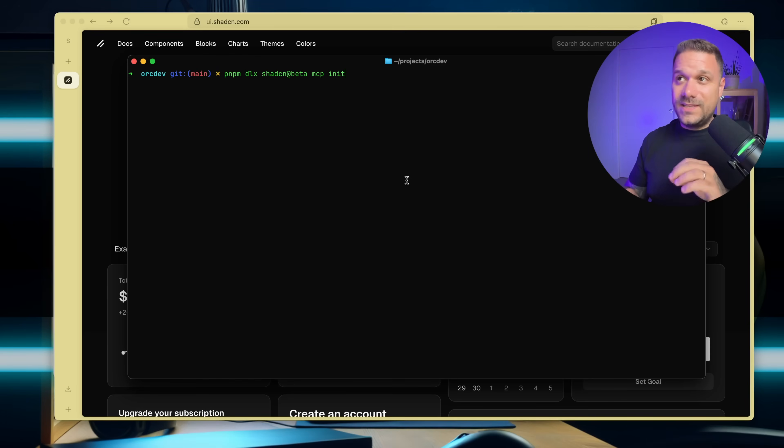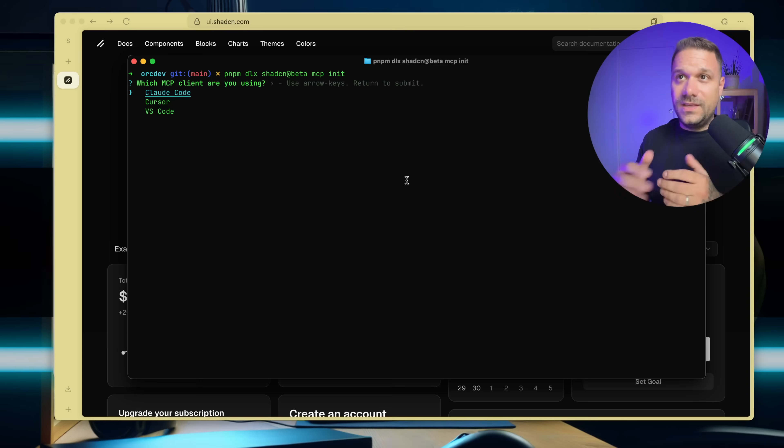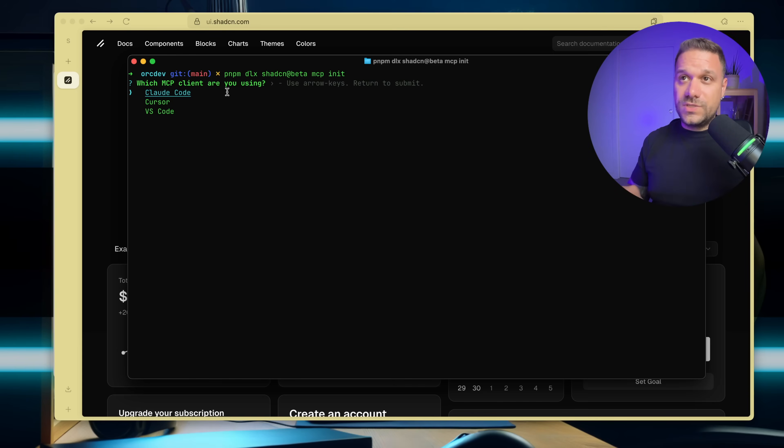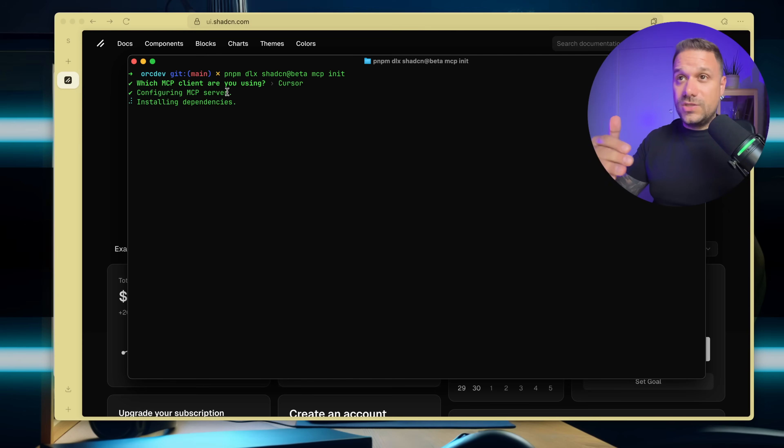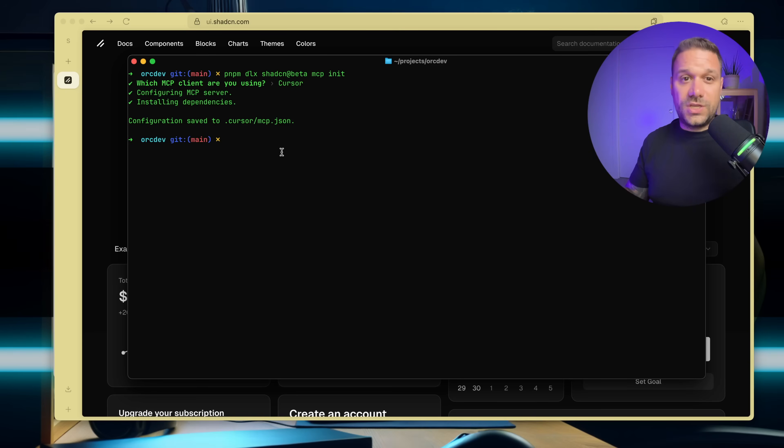This one is initializing the mcp configuration in our IDE. So we can choose our mcp client, which we are using. I'm currently using cursor. And this one is going to add the mcp configuration and save it to our cursor mcp.json.